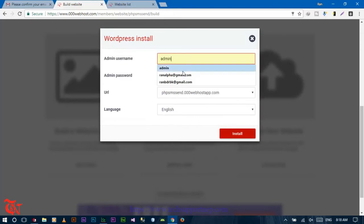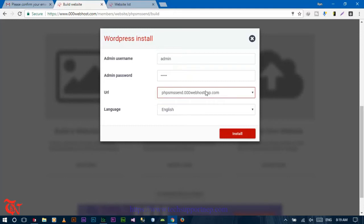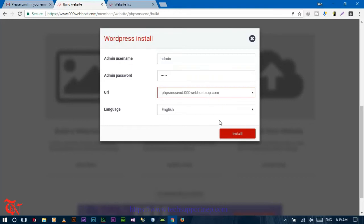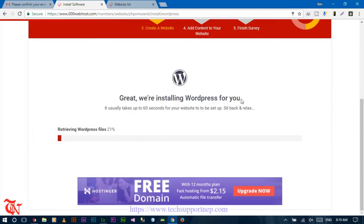You need to provide your admin username — 'admin' — and then your password. Your URL will be something like phpsms.000webhost.com. Then select your language and click 'Install'. After some time WordPress will be installed in our file manager inside the public_html folder.